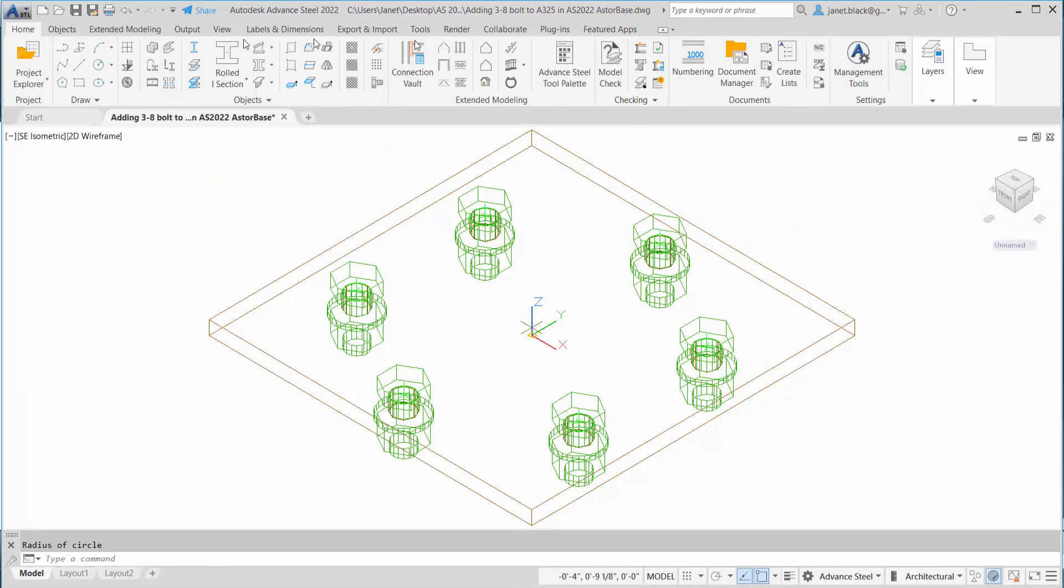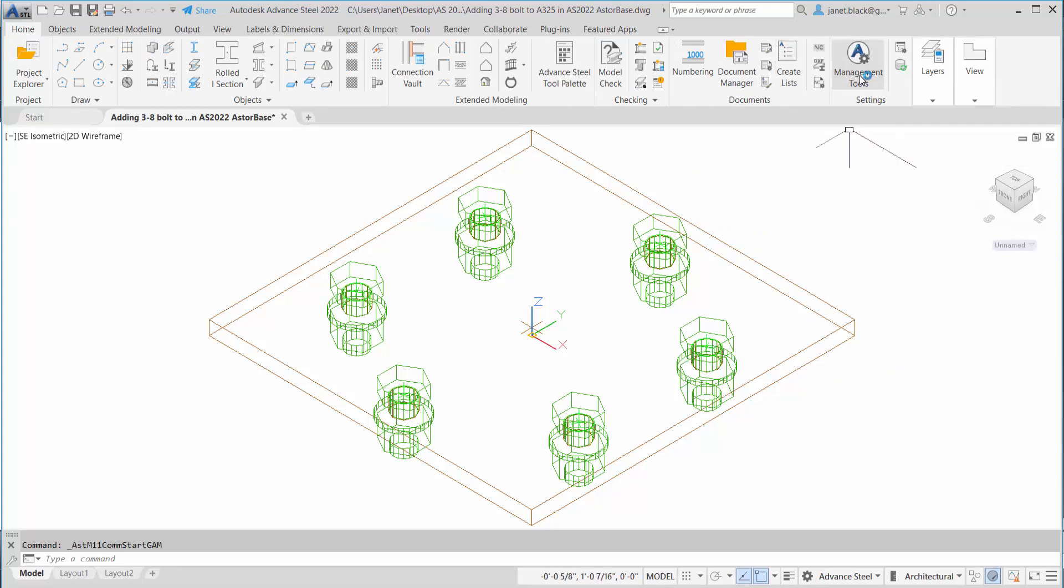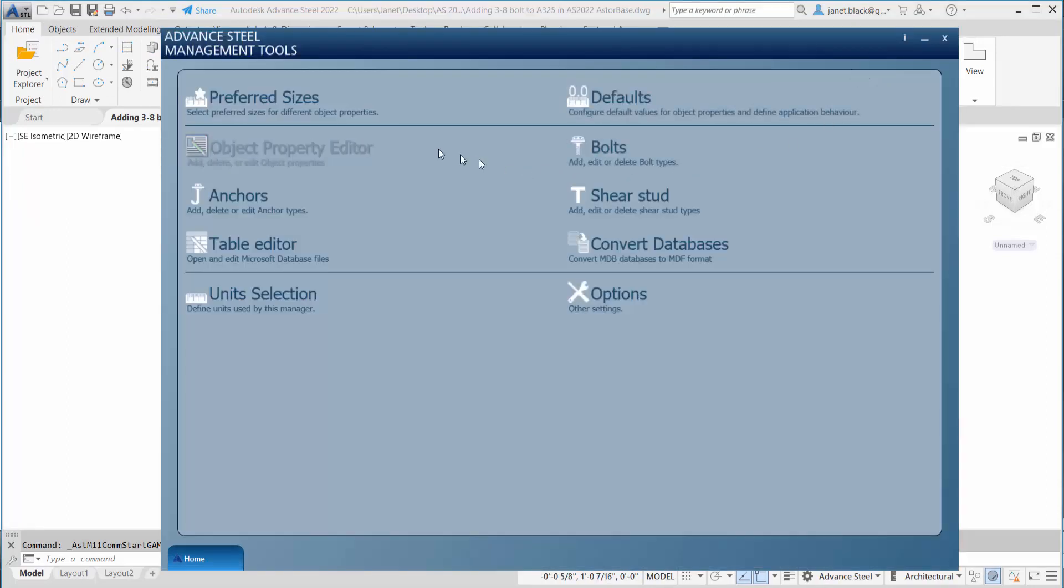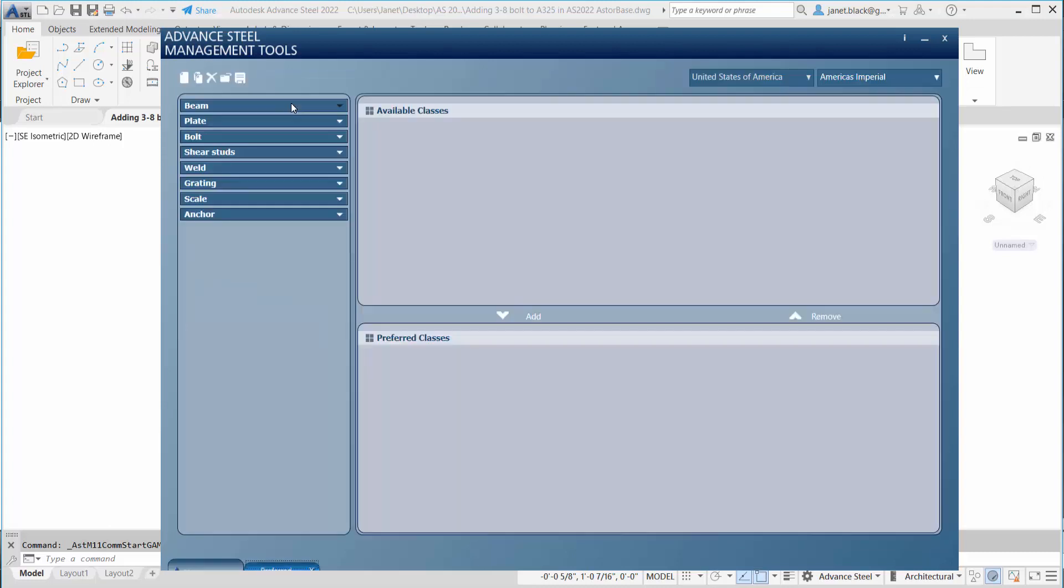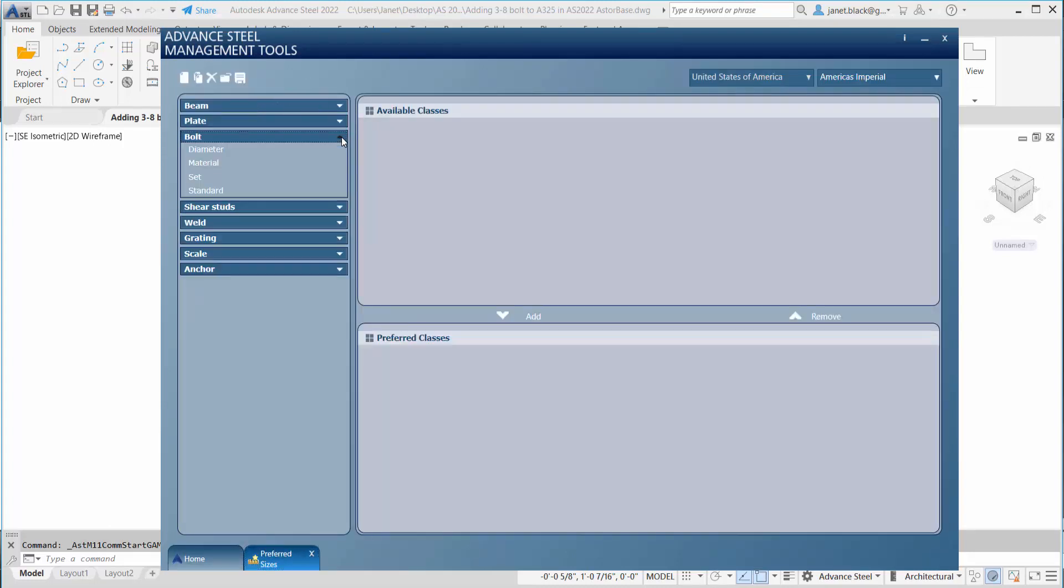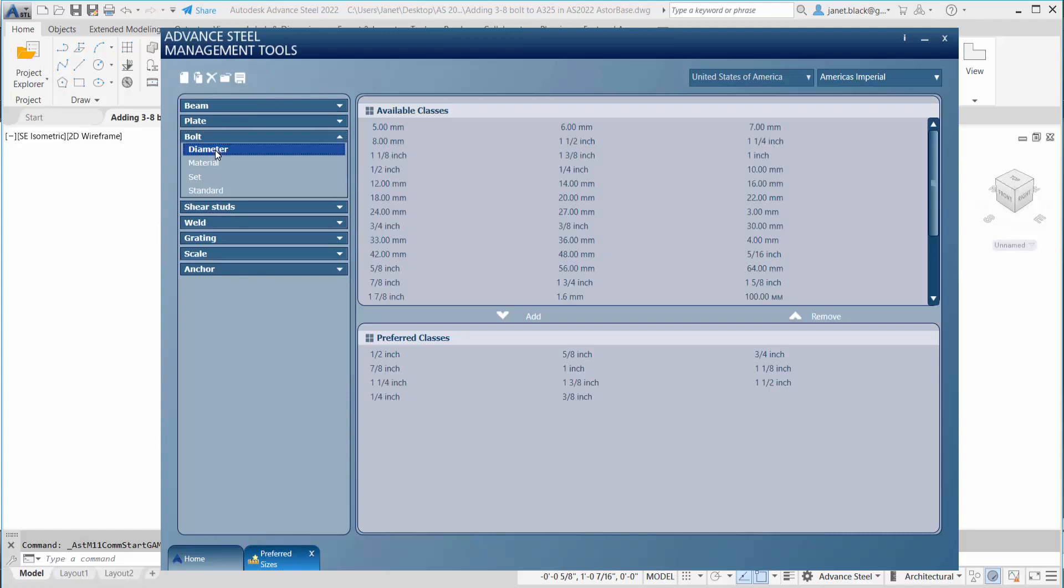How do we get this into our management tool? The first thing you want to do after opening up the management tools is go to the preferred sizes, scroll down to the bolt category, select the subheading diameter, and from the available classes we're going to select the diameter that we want.